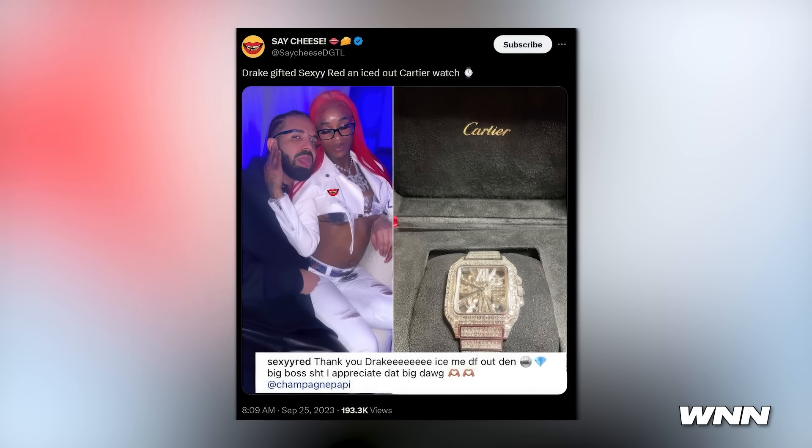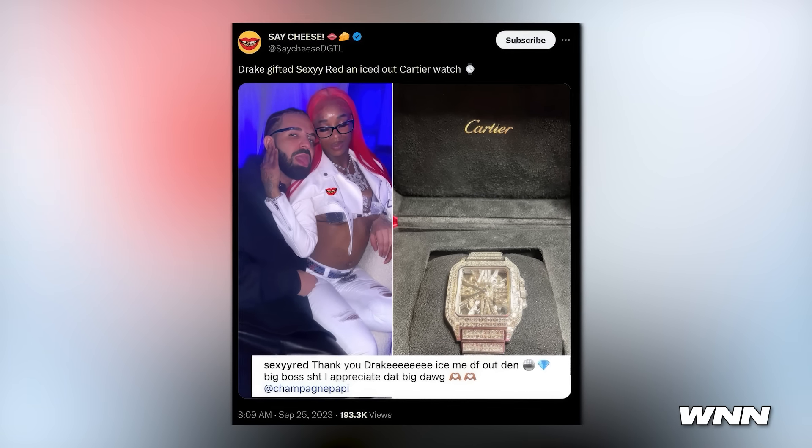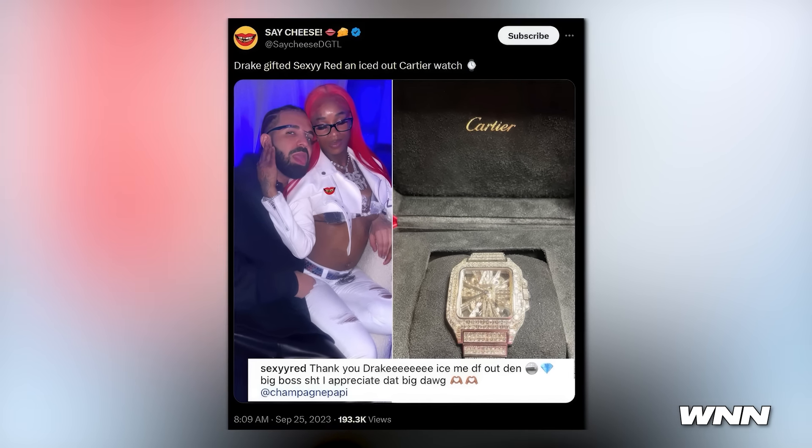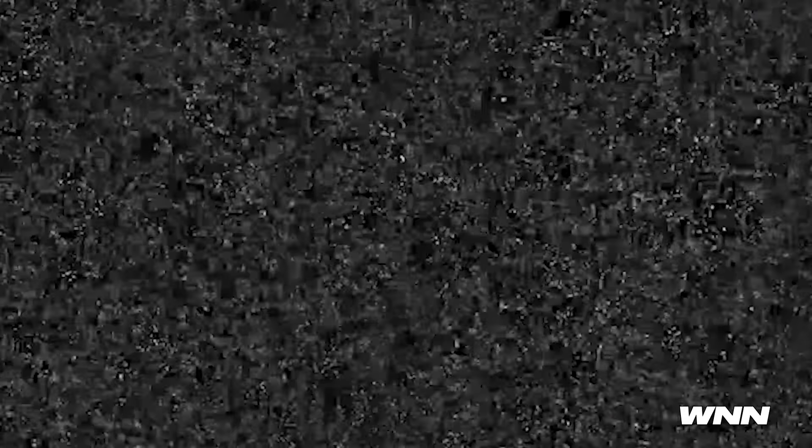That analysis was much longer than I intended. In our last story of the night, Drake gifted Sexyy Red an iced-out Cartier watch. That's it for this episode of WNN. If you press the like button I will give you an iced-out Cartier watch — only the first person who likes the video though. Joke's on you, I'm always the first person to like my own videos the second I post.